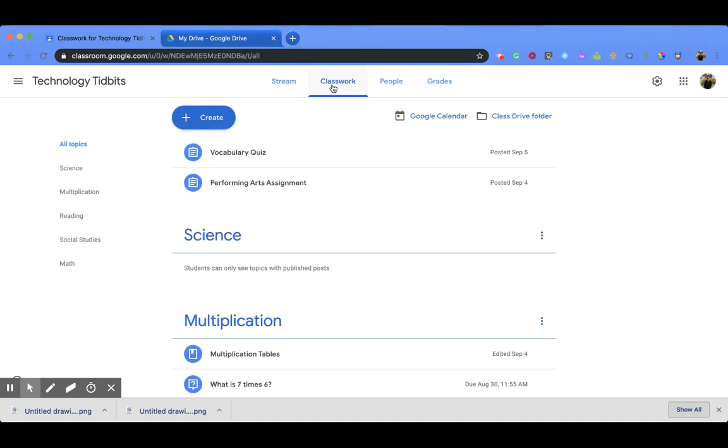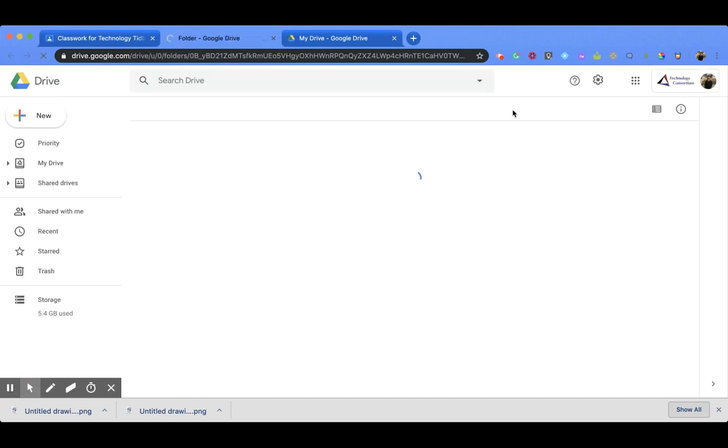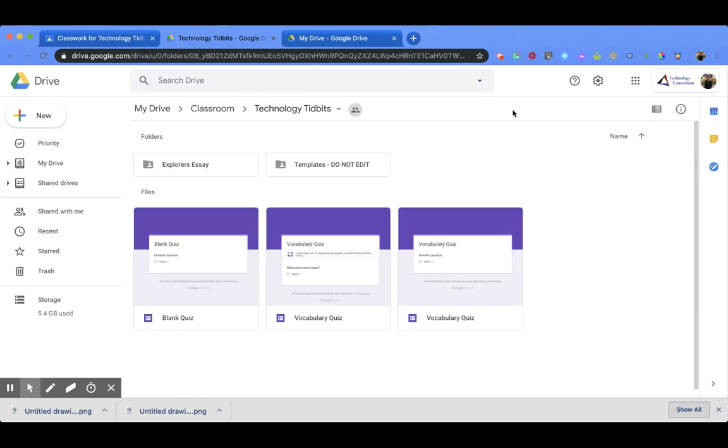you'll go to this screen and you'll notice if you go down to the right you have a Class Drive folder and if you click on it, it's going to take you right to your Google Drive and it's going to open up the folder that goes with that Google Classroom.